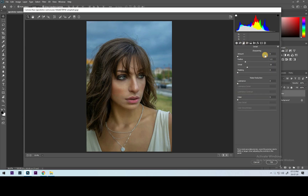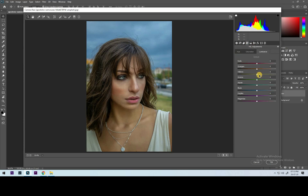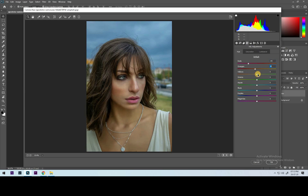Moving on to Detail, increase sharpening amount to 50 points and noise reduction luminance to 20 points. Moving on to HSL adjustments — here you can find three tabs: Hue, Saturation, and Luminance. By adjusting the hues you can see the color changes happening on the subject or in the background. This is done just to pop up the background colors mostly.